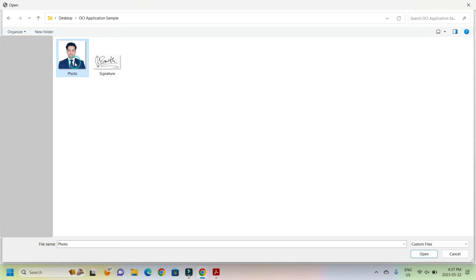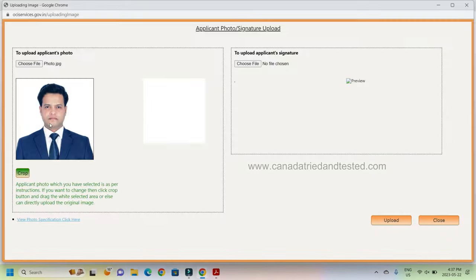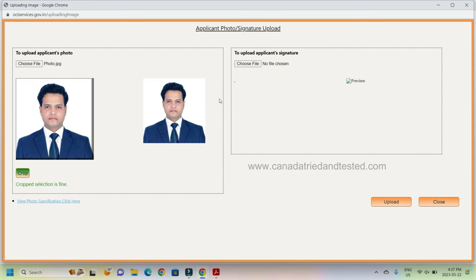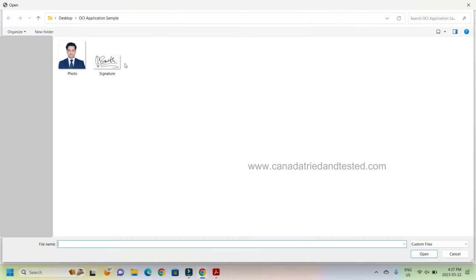So I select photo and then open. Once I open here, this is where the photo has to be seen. Right now it is not seen because I have not clicked. Once I click here, I come here and drag this down. You see, now the photo has appeared. Same thing I do with the signature.